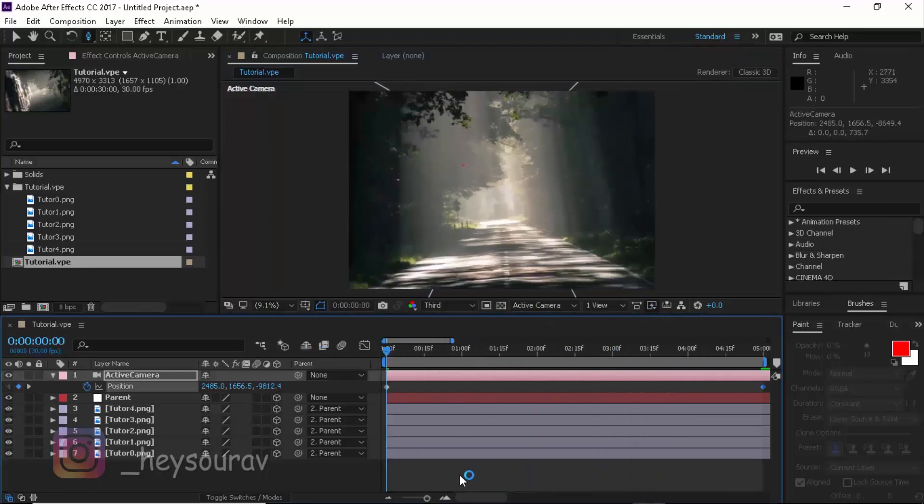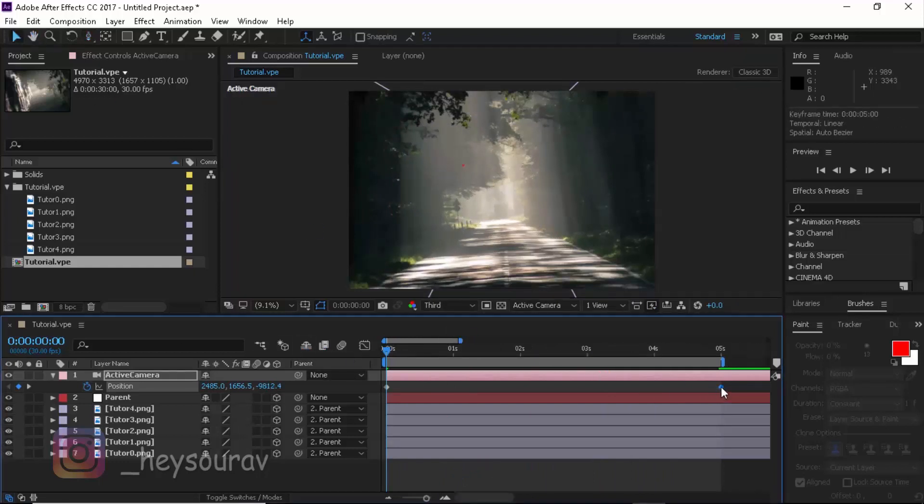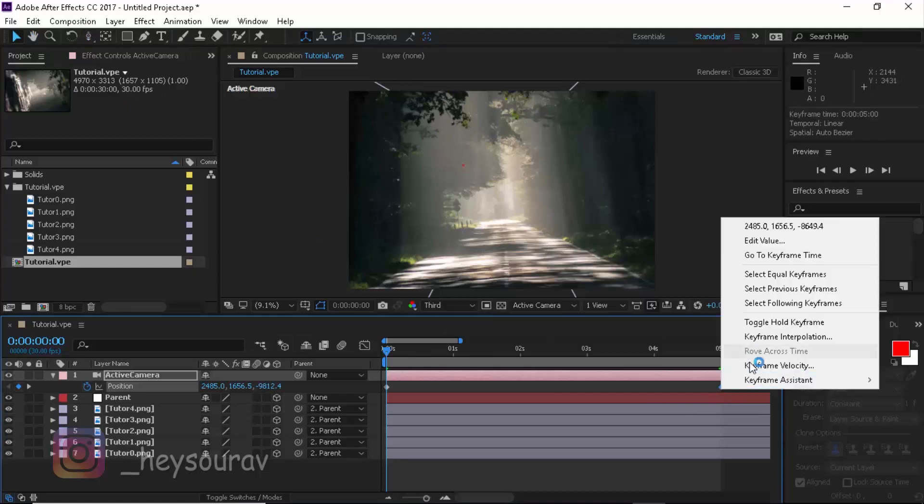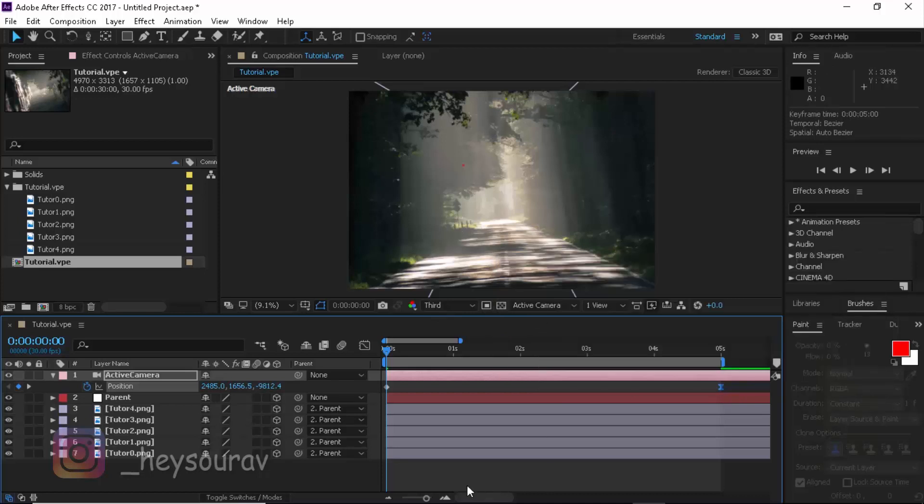Let's see what we get. If I scale that out so I can see the keyframes moving. At the ending of it, we'll be like easy ease. Just right click, go to Keyframe Assistant and click on Easy Ease. You can even press F9.